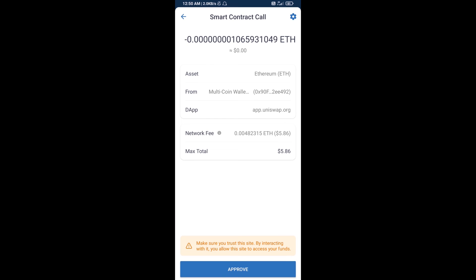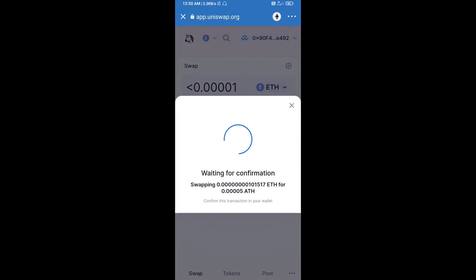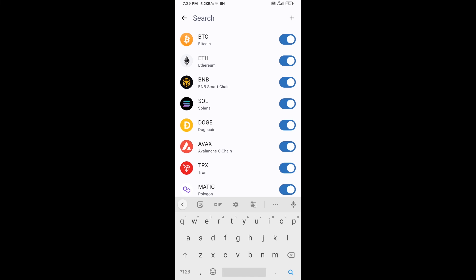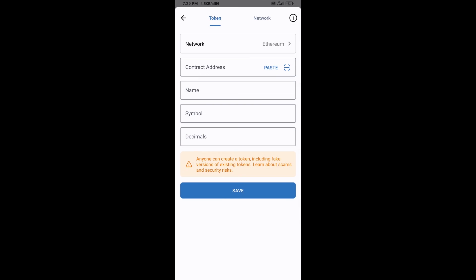After that, you will add this token manually to Trust Wallet. Go to Trust Wallet, click on the search icon, then click on Add Custom Token. Check that the token network is Ethereum, then click Paste to enter the contract address.